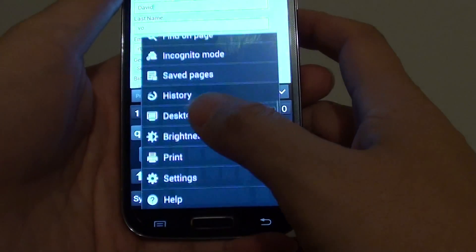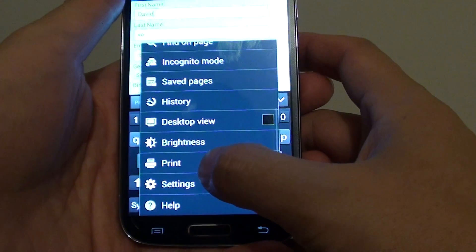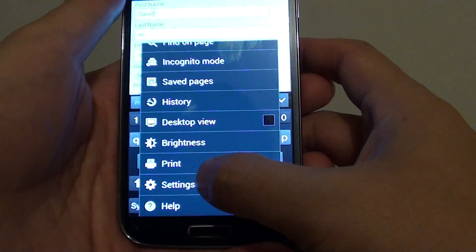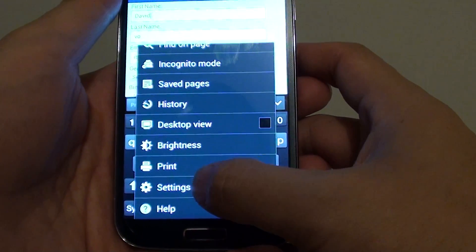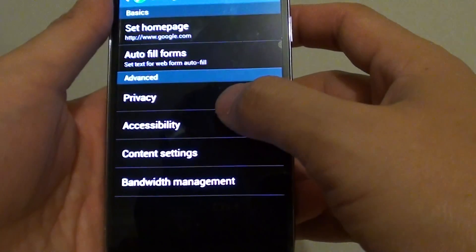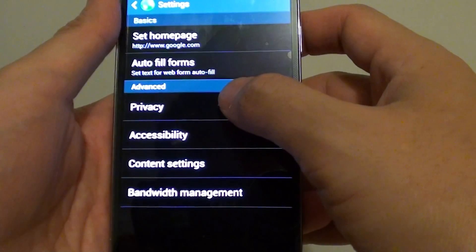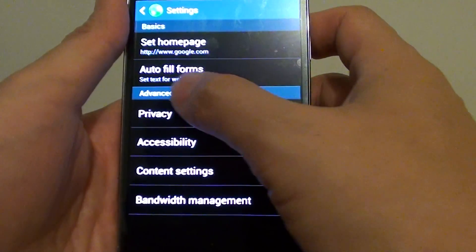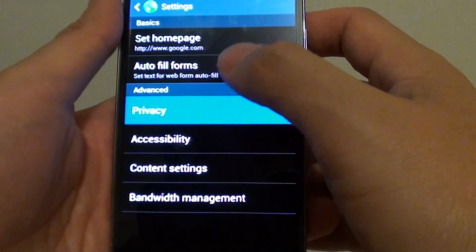Then tap on the menu key at the bottom and choose settings at the bottom of the list. In here, tap on privacy under the advanced section.